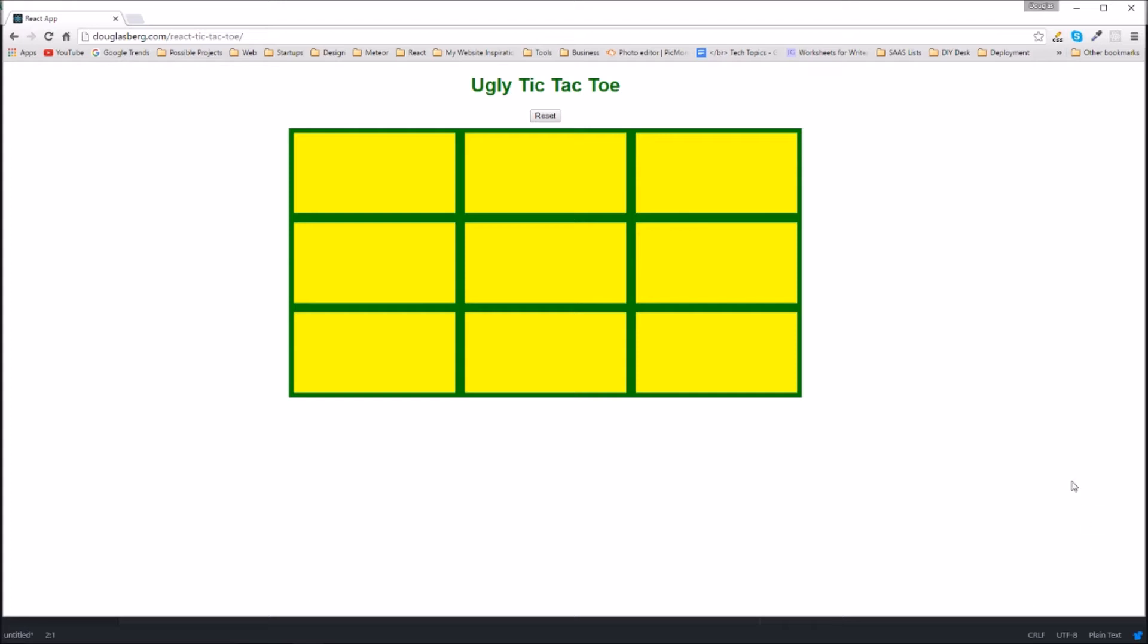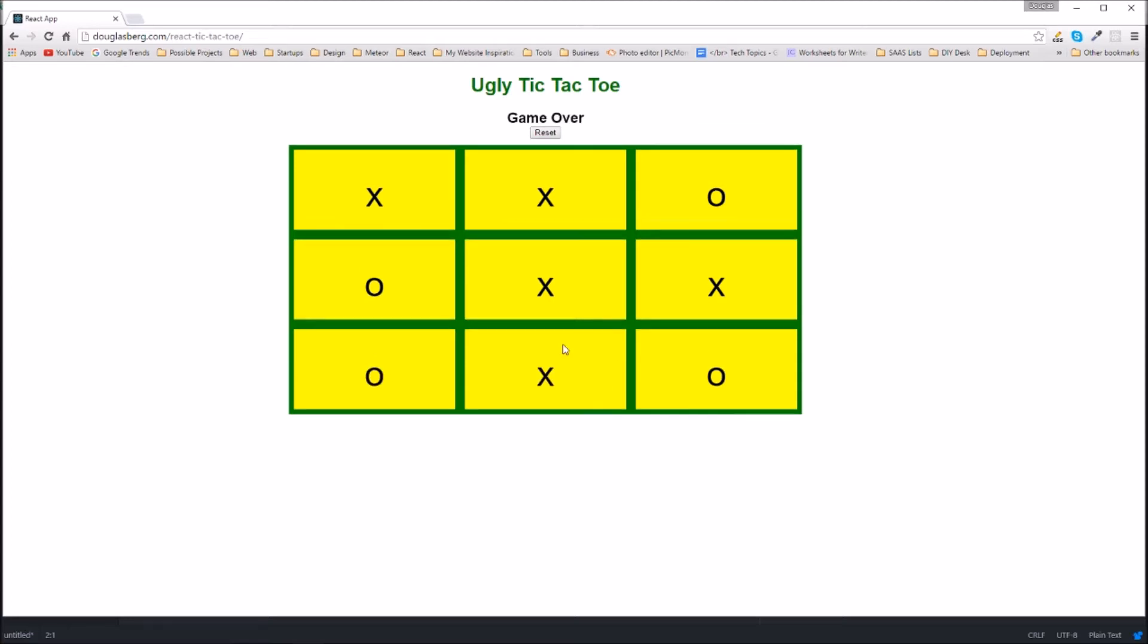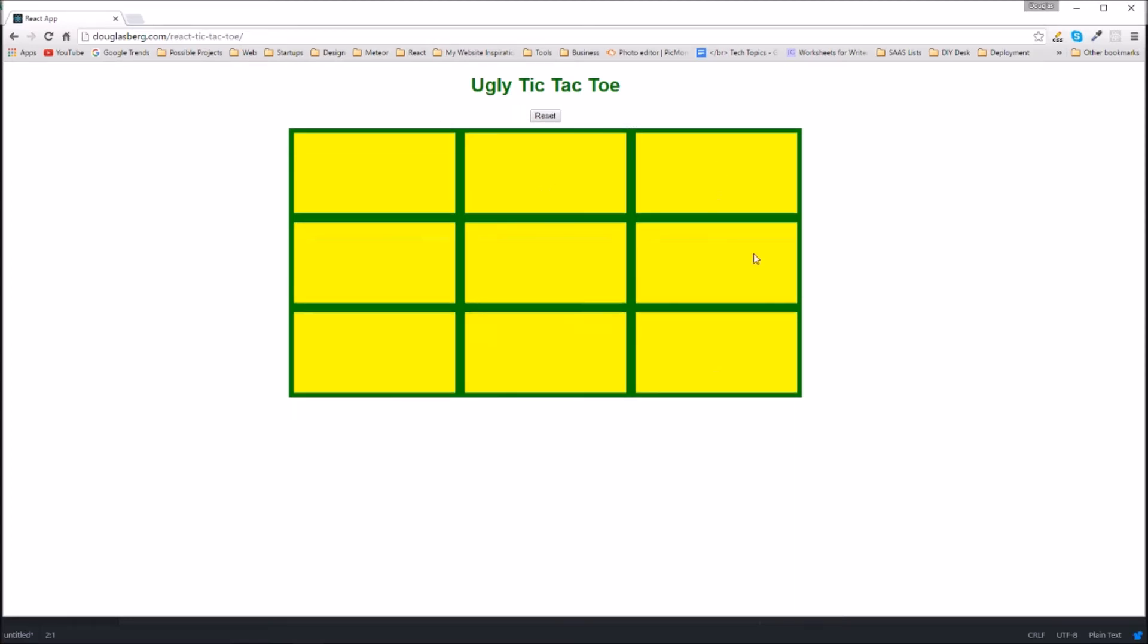The way the game works is that X always goes first. You start with that blank game board, and you can click to place your moves. If one player or the other wins, you get a game over message, and then you can reset the board and play again if you want to.